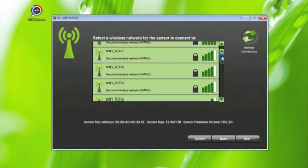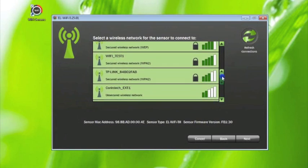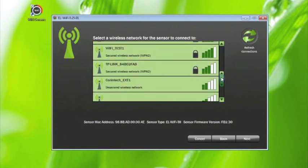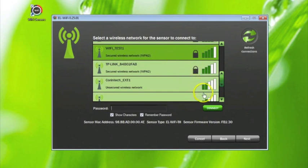Select the network you wish to use by clicking on it within the table. If your network is not secure, click on connect.